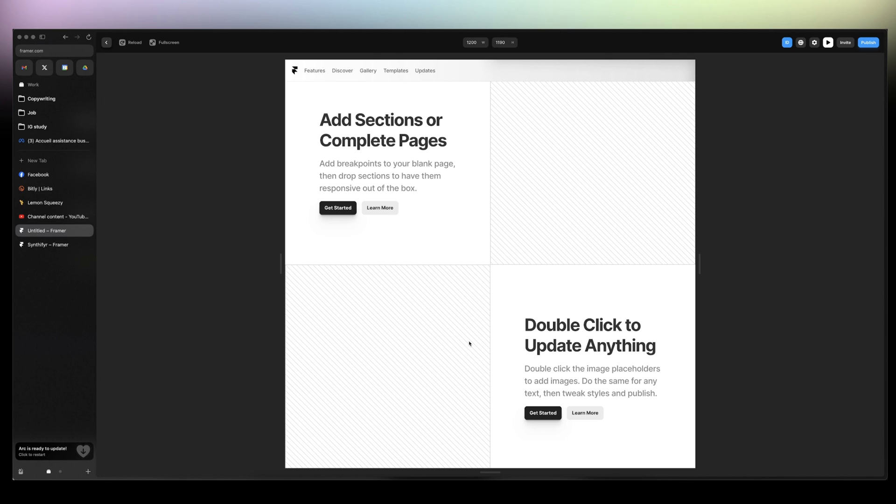The project will be available in the description. Just click the link and you'll get access to it.